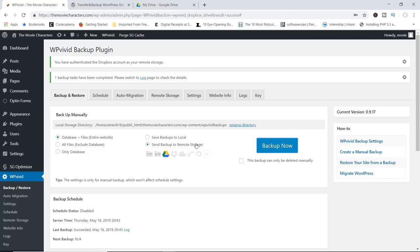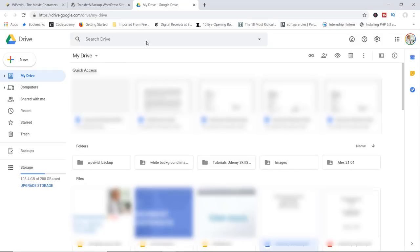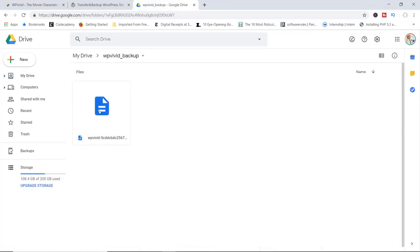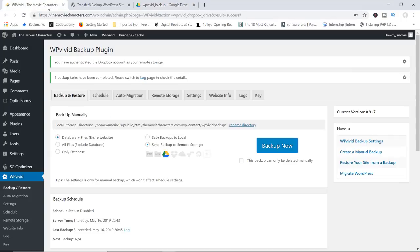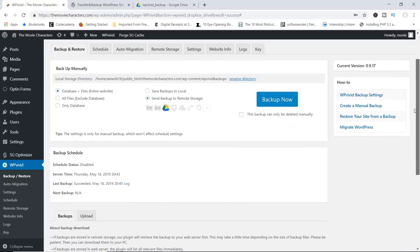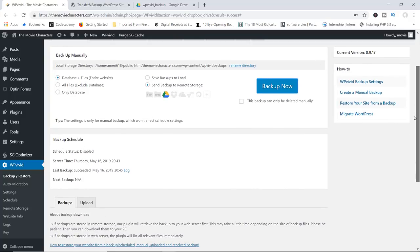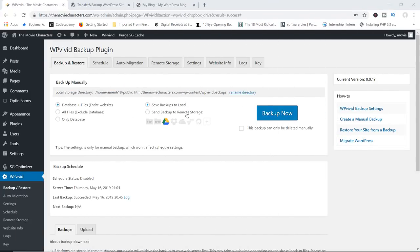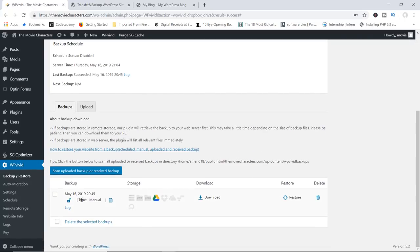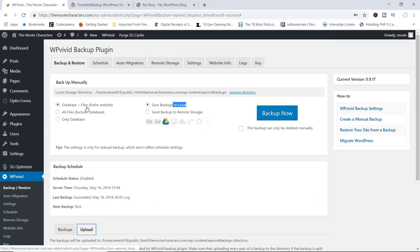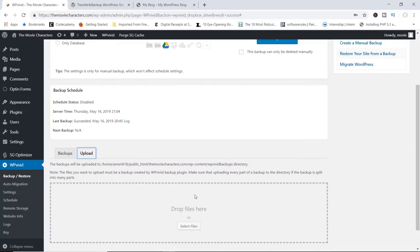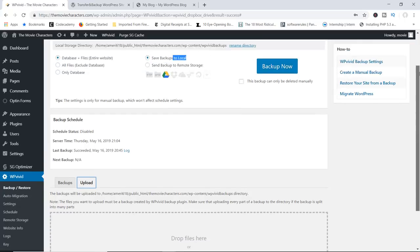Welcome back. The backup has been done. If I go to my Drive, there you go — you can see the WP Vivid backup folder. I can open it and here is my backup, stored in my Google Drive account. The cloud storage actually works. You're welcome to try this with Dropbox, Amazon, or Microsoft OneDrive. You can also choose to make backups locally to your web server — just make sure save backups to local is checked, and you'll have access to them. You can download the backup, or upload one by dragging and dropping it into the plugin.